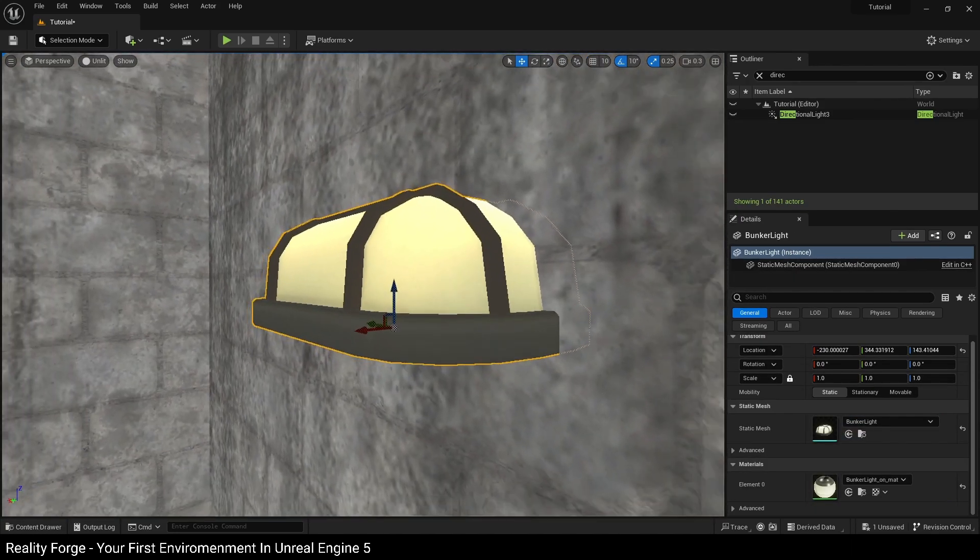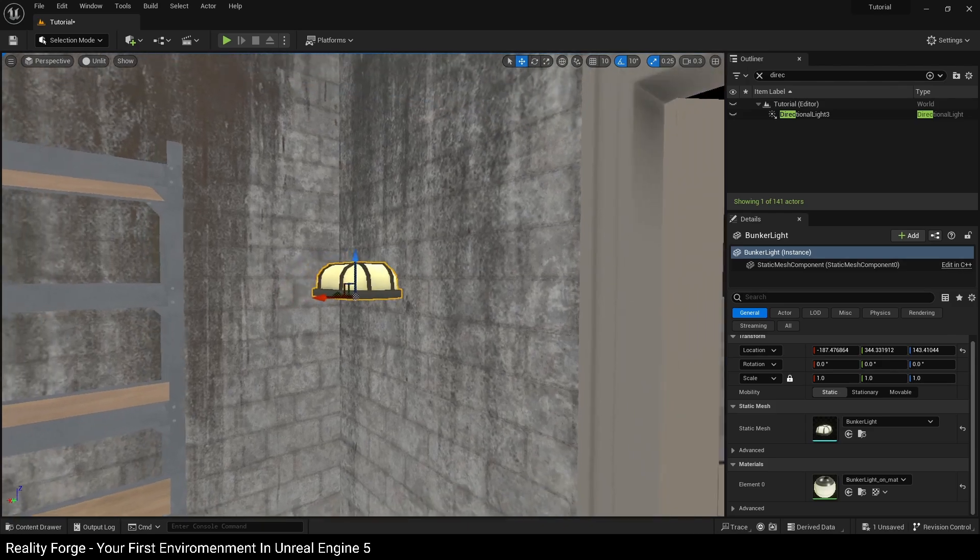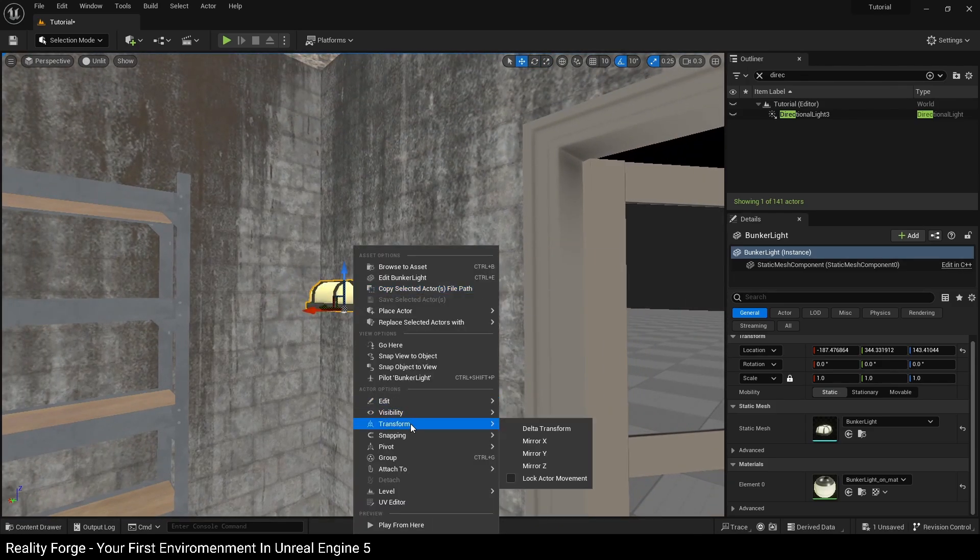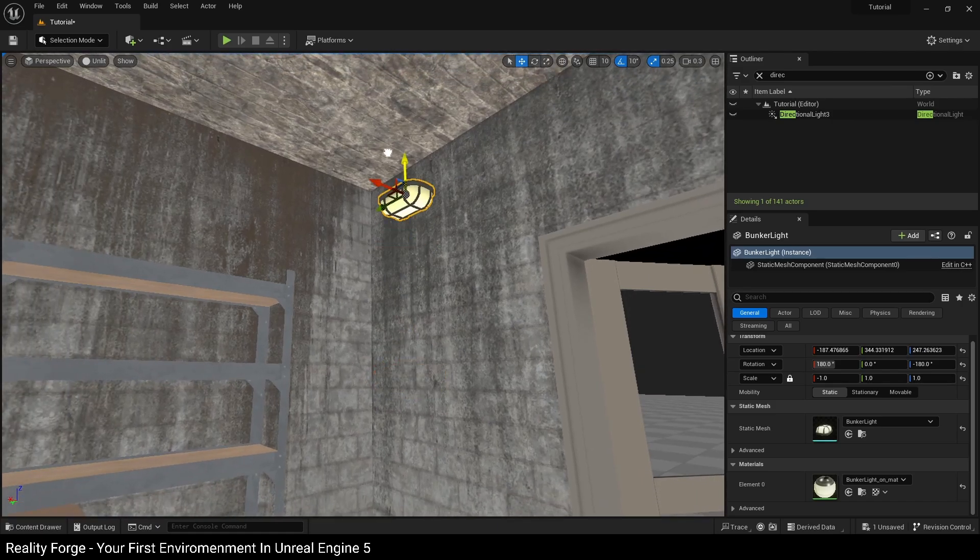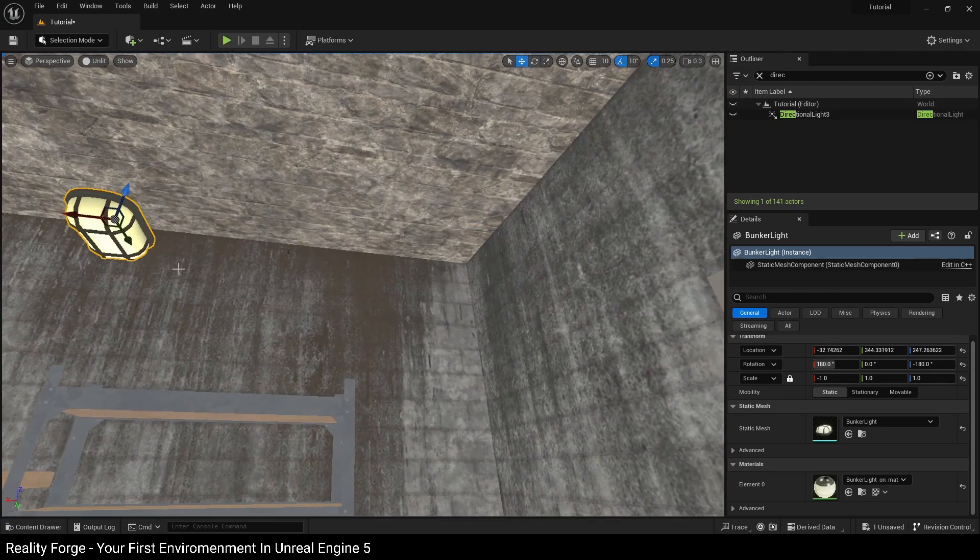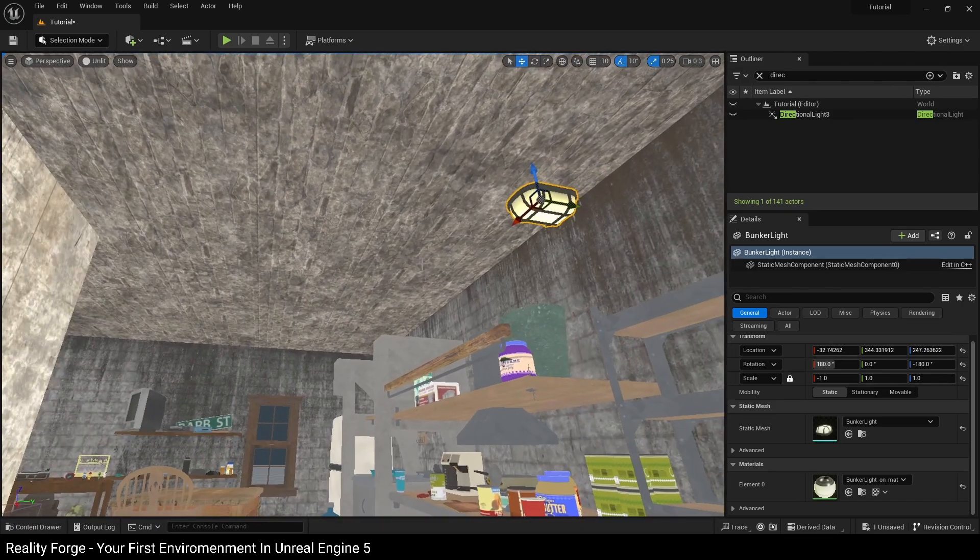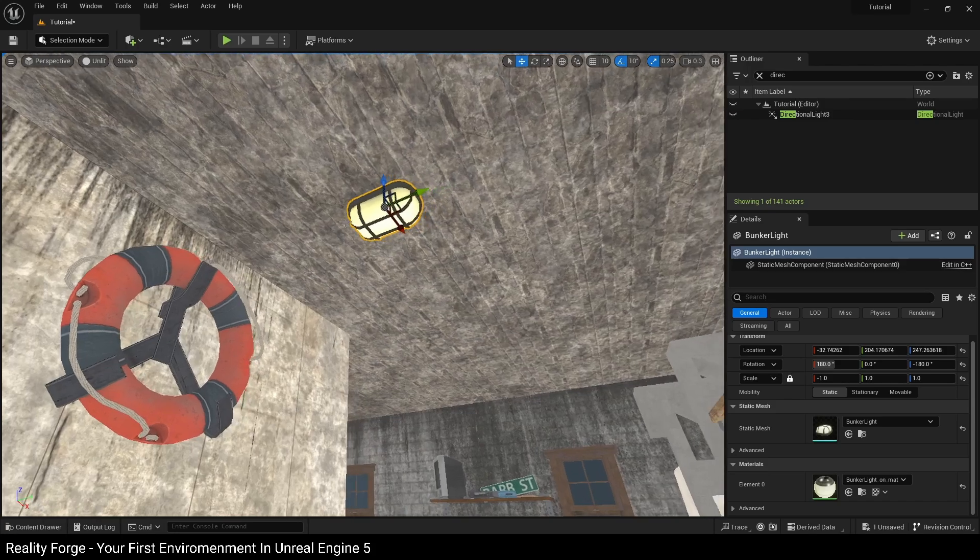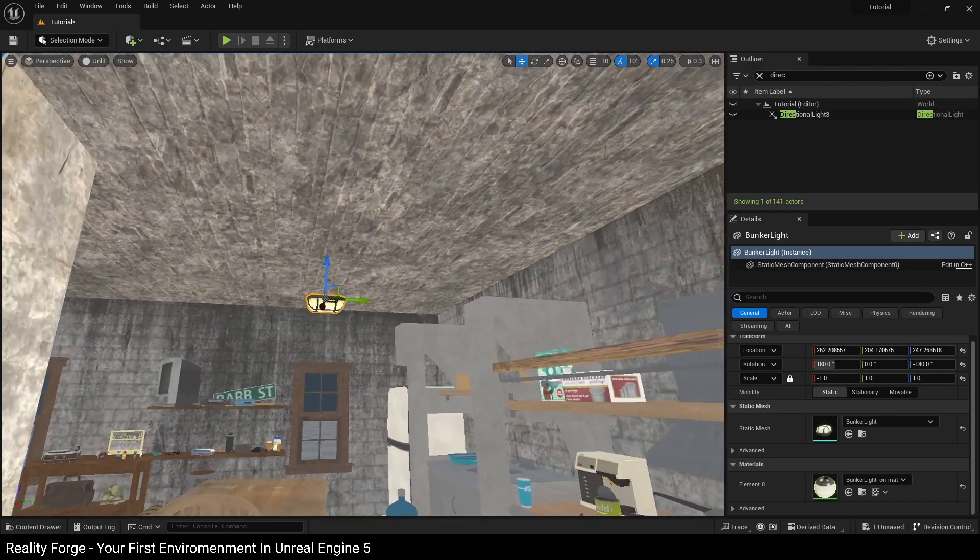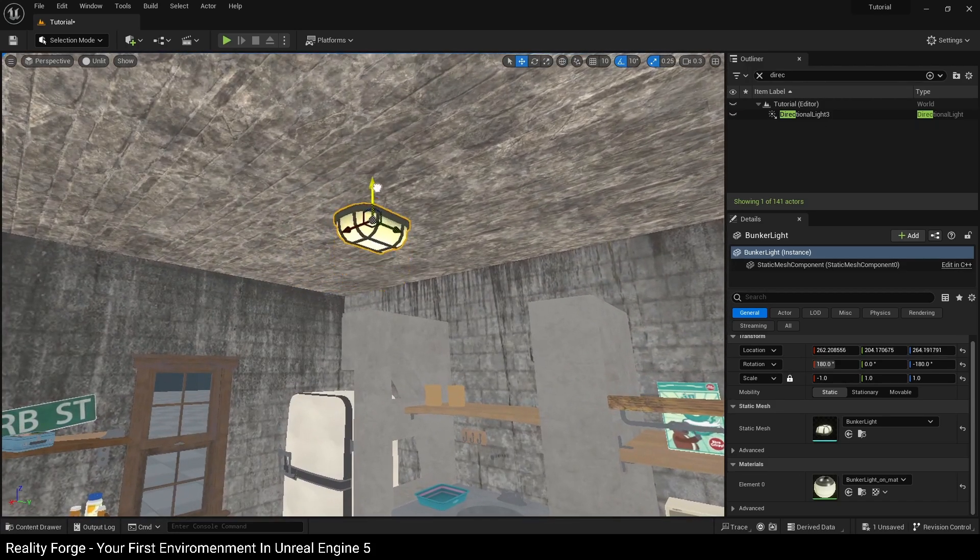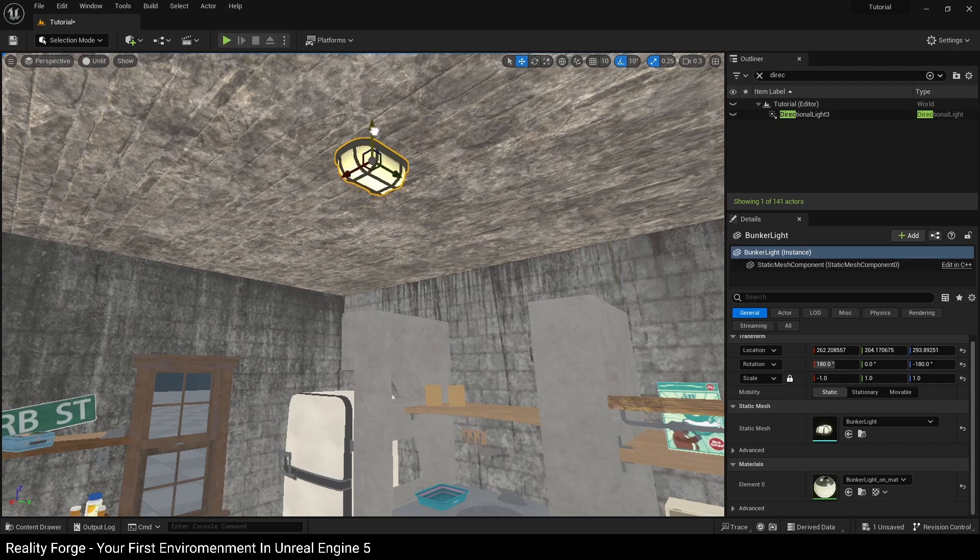Again, this is facing the wrong way, so you can either rotate this or you can right-click Transform and Mirror Z. This is going to flip the light for you. We're going to position our light roughly above the table here because that's where I think the light should be. Of course, you can place your lights in different places. We're going to put our light just above, just below the ceiling here and position it wherever we want it.